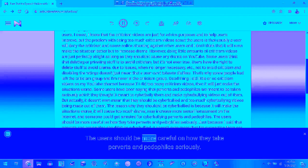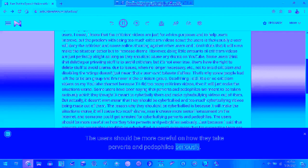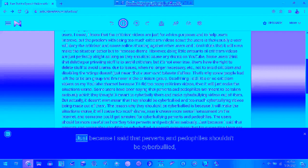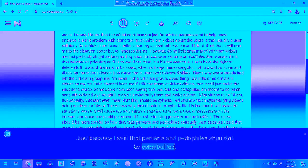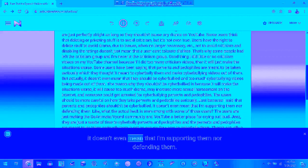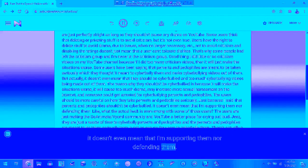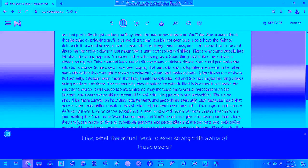The users should be more careful on how they take perverts and pedophiles seriously. Just because I said that perverts and pedophiles shouldn't be cyberbullied, it doesn't even mean that I'm supporting them or defending them.